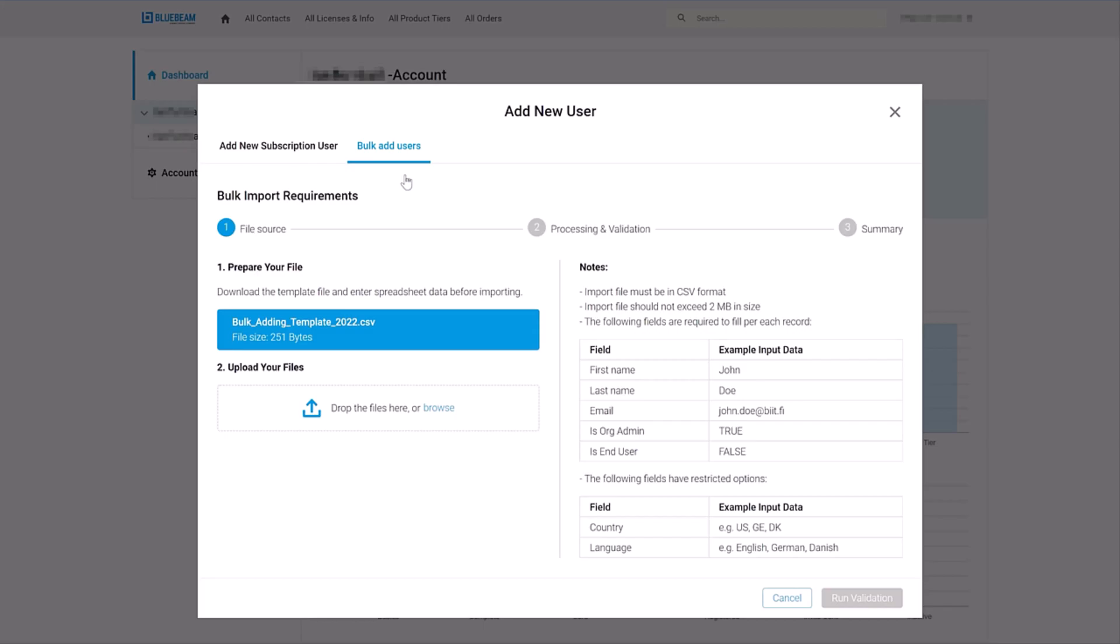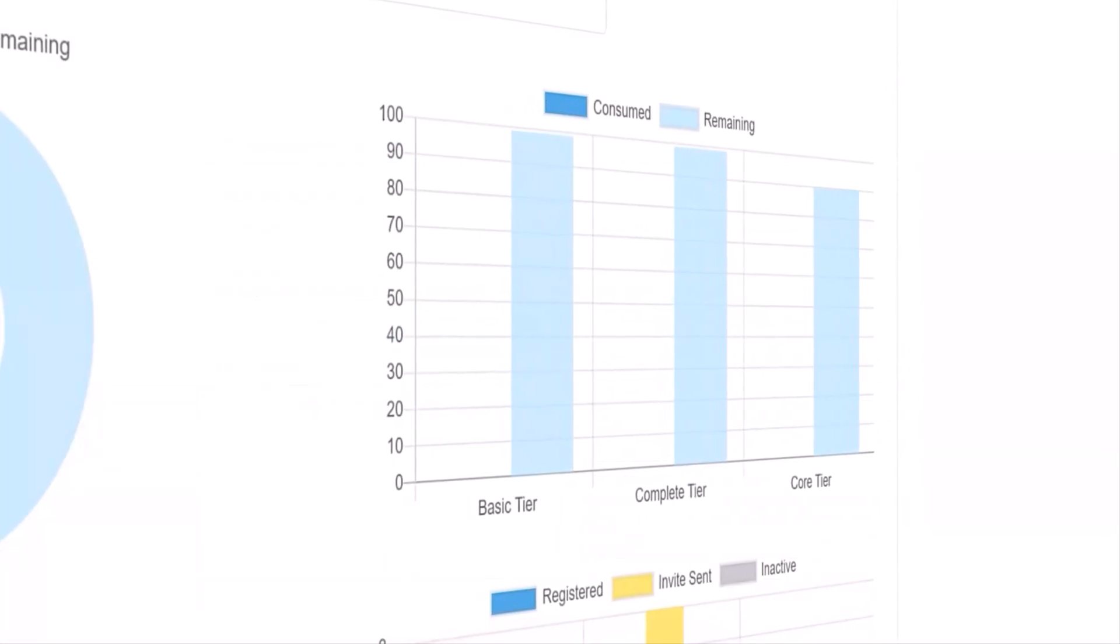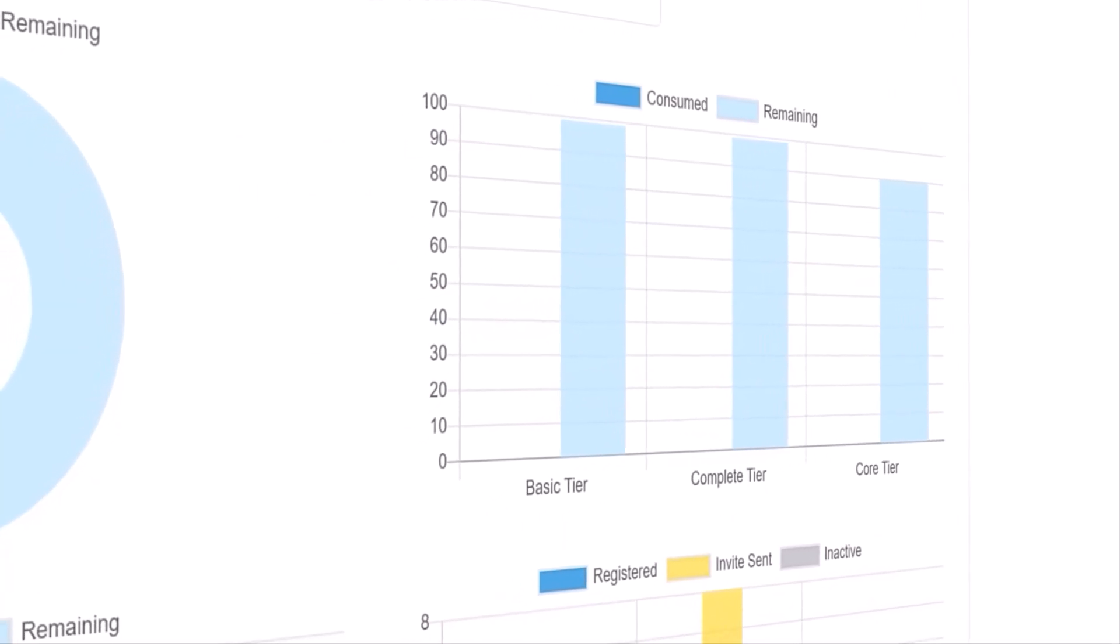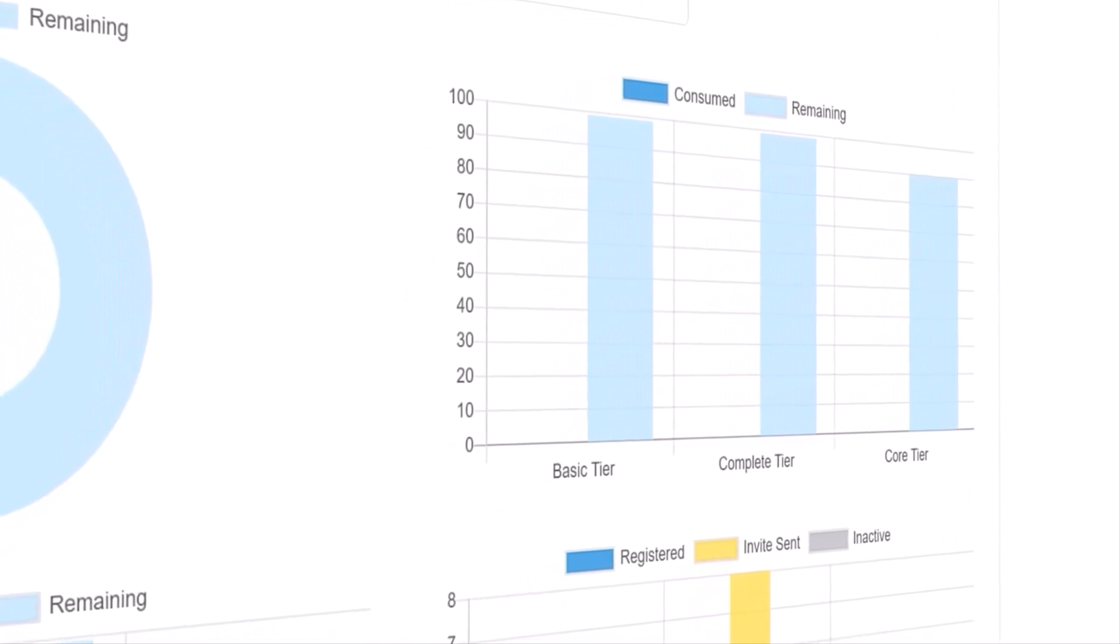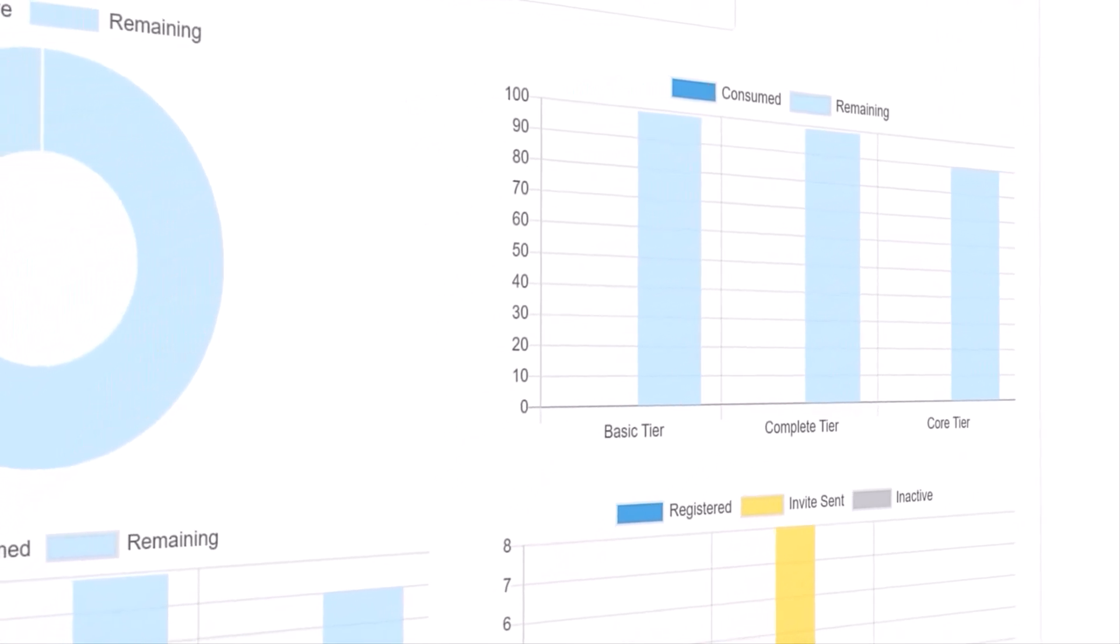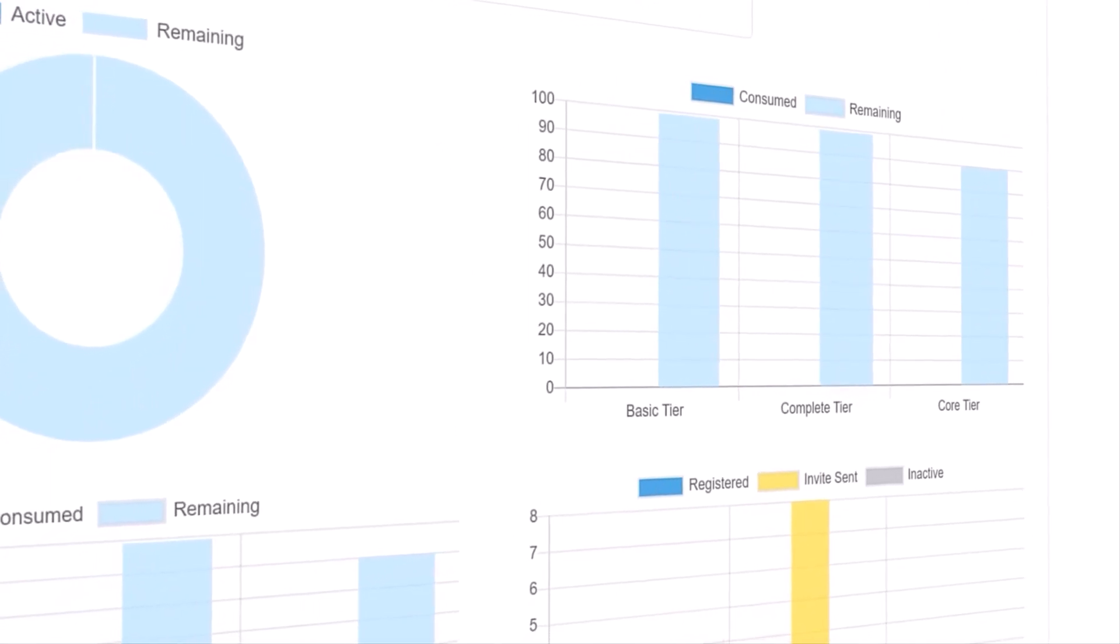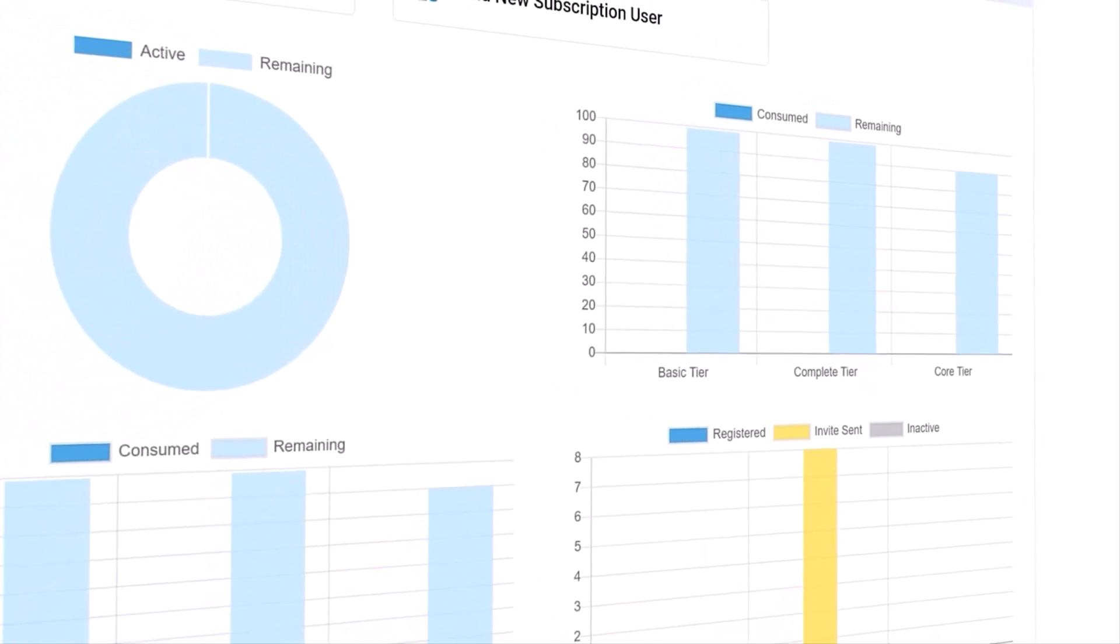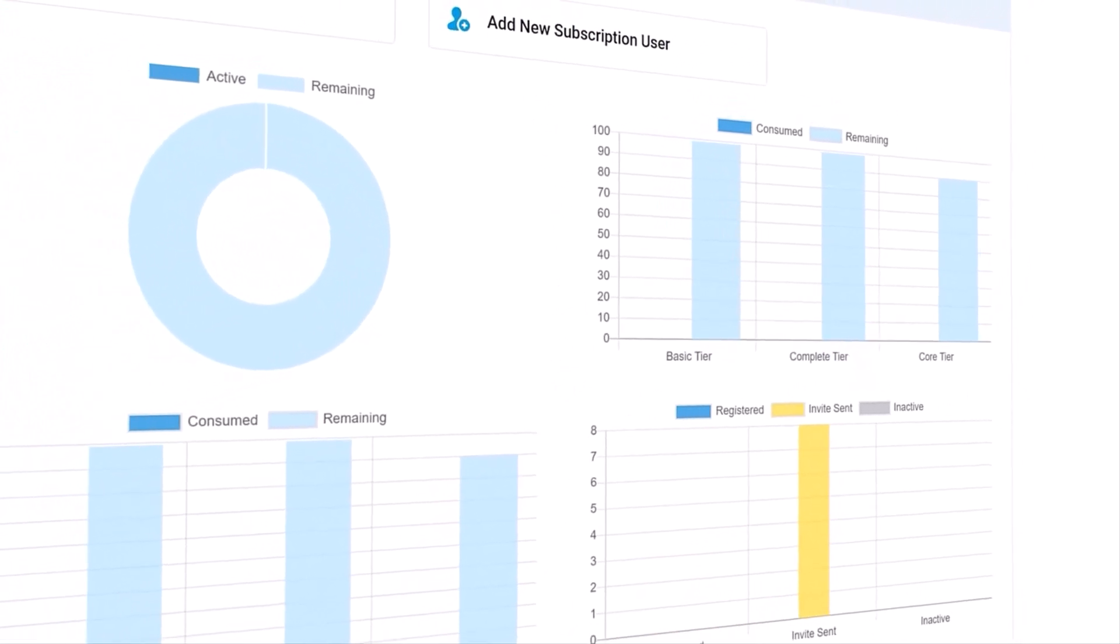And you can get insights into how Bluebeam is used across your organization by seeing reports on total subscriptions, number of logged in and active users and more.